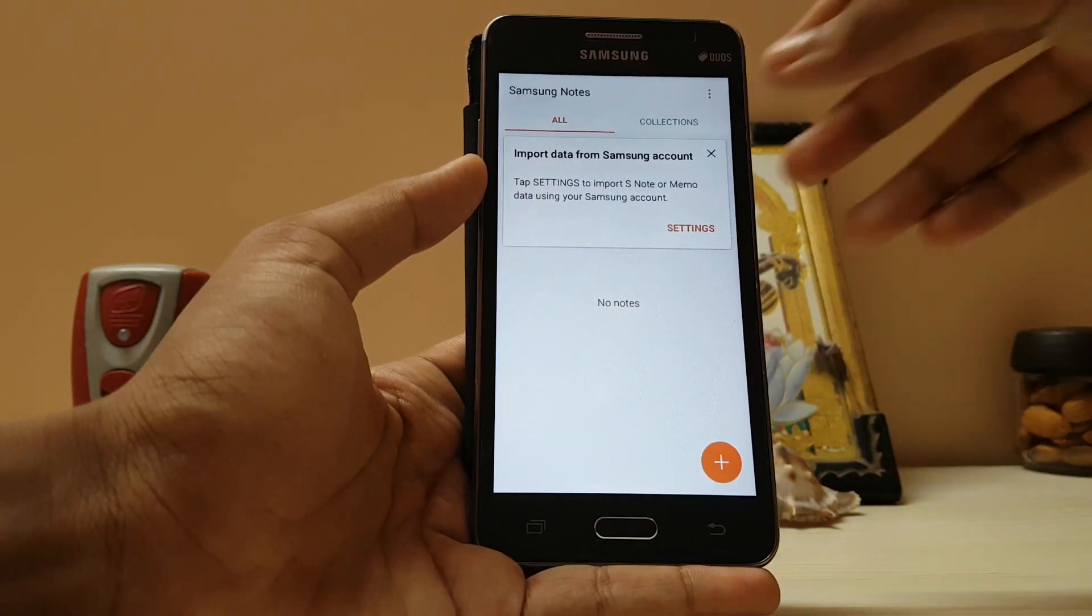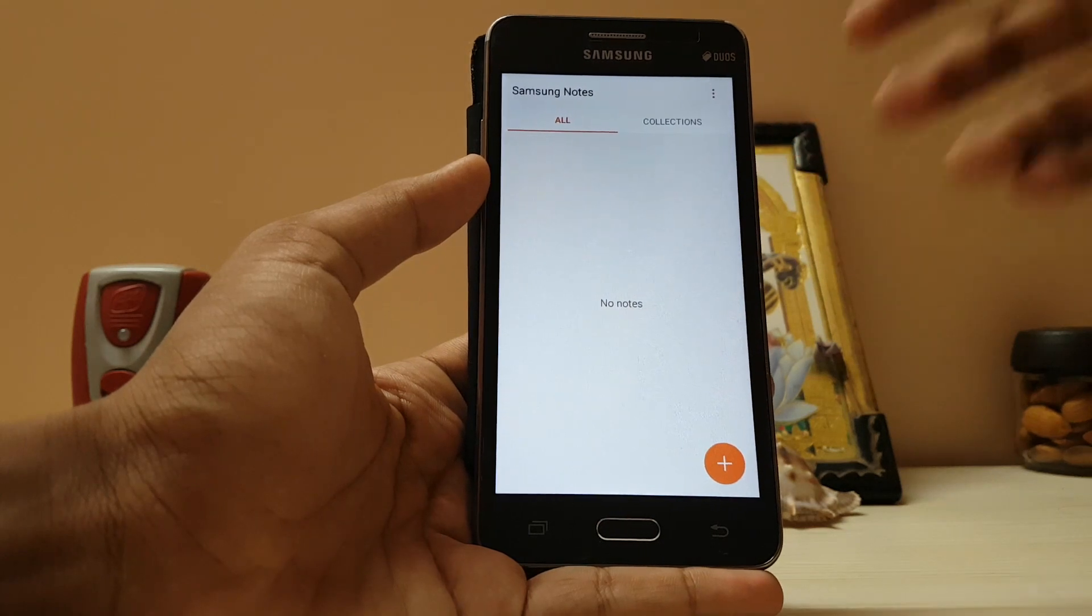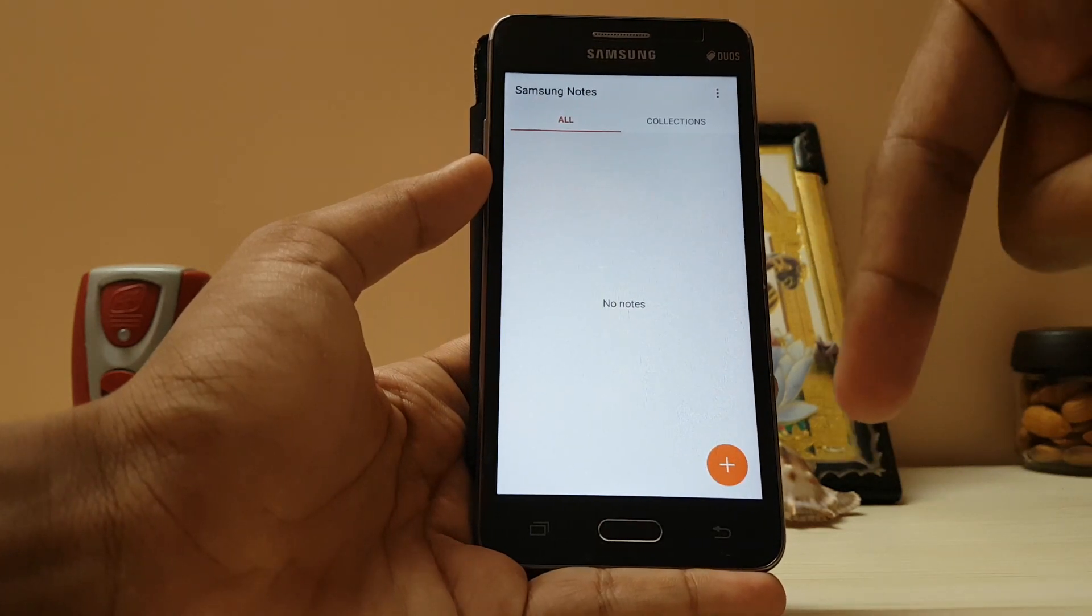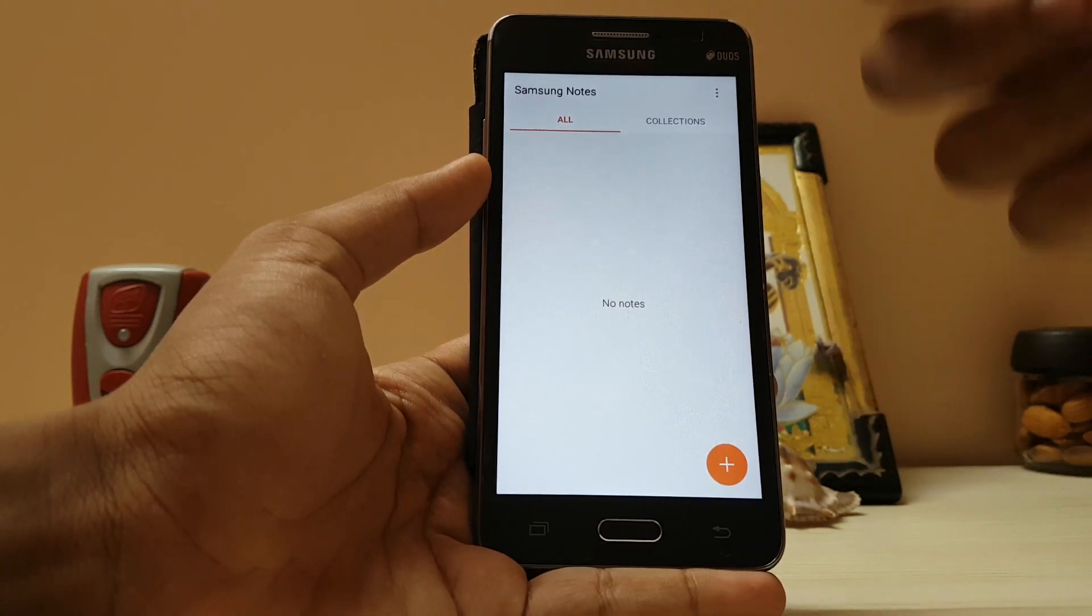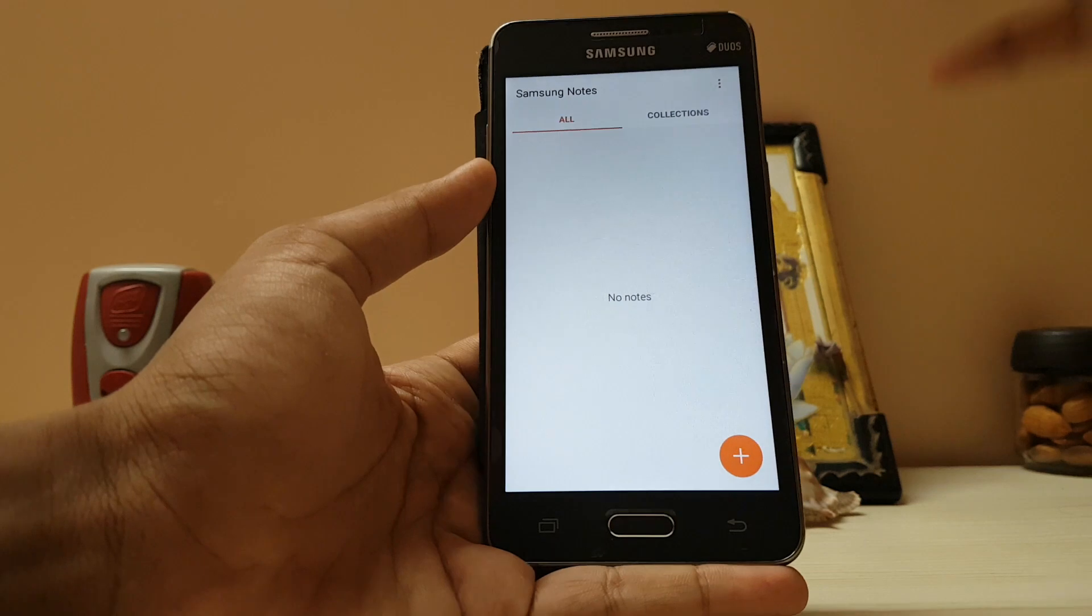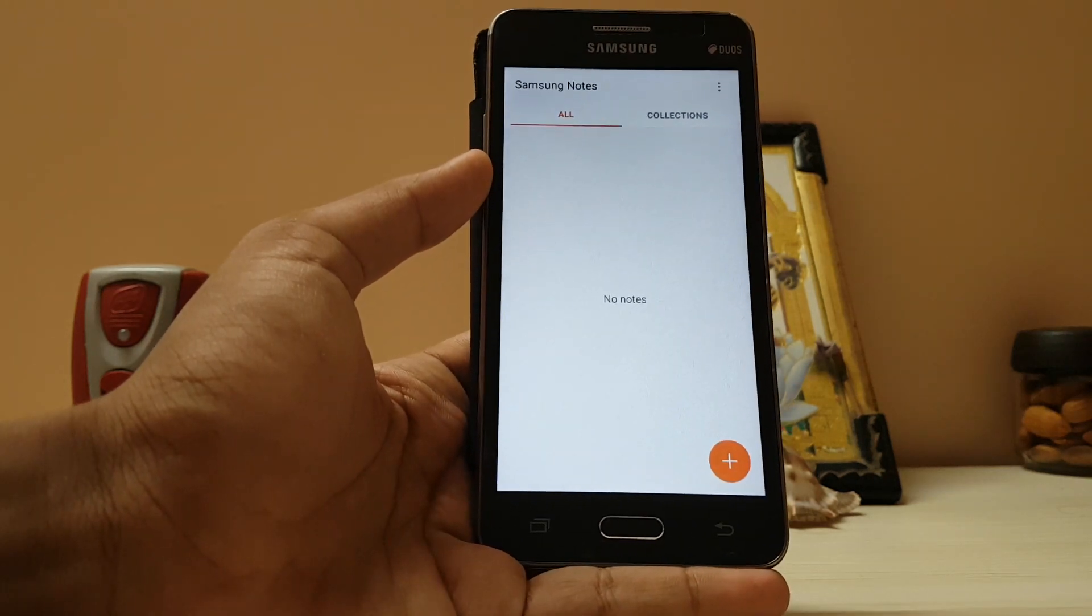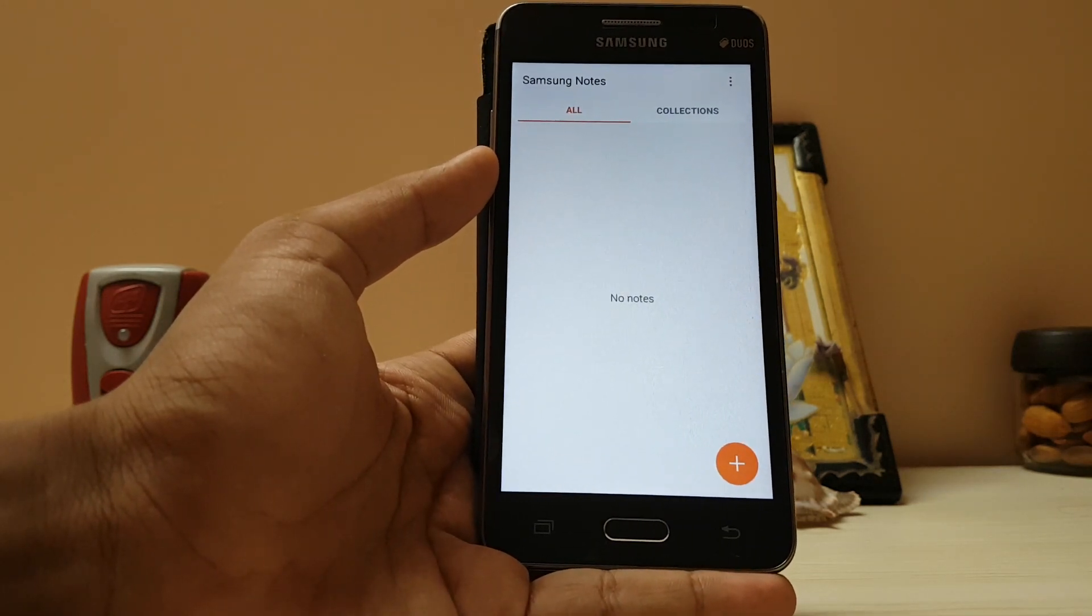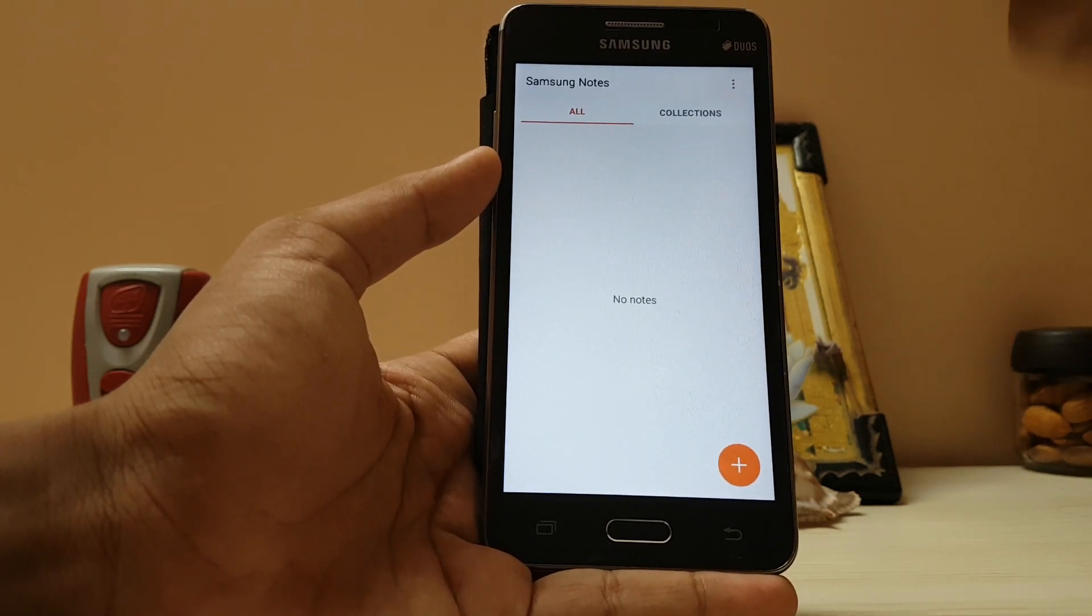I will leave a link in the description. Just install it as a normal APK, but if you have any other Android device, I will show you later.